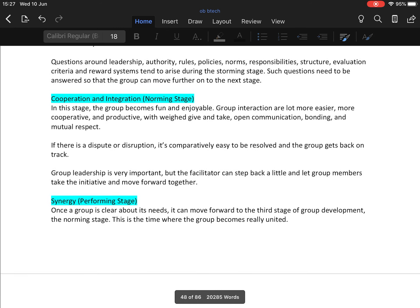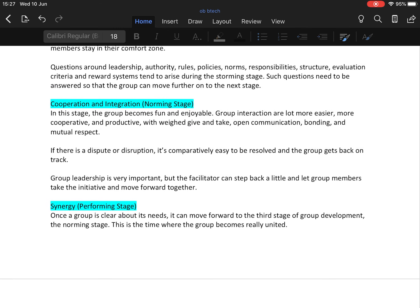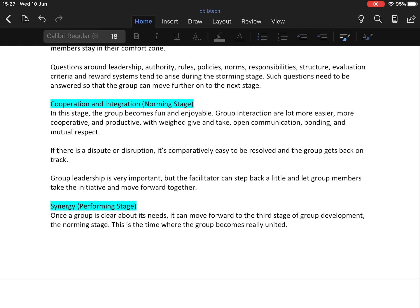Now comes the third stage, called norming stage or cooperation and integration stage. In this stage, the group becomes fun and enjoyable. Group interactions are a lot more easier, more cooperative and productive with give and take, open communication, bonding, and mutual respect for each other. If there is any dispute or disruption, it is comparatively easy to resolve and the group gets back on track. Group leadership is very important, but the facilitator can step back a little and let the group members take the initiative and move forward together.